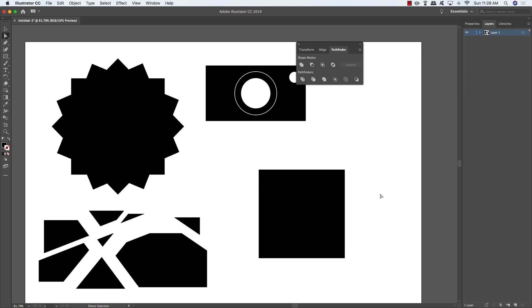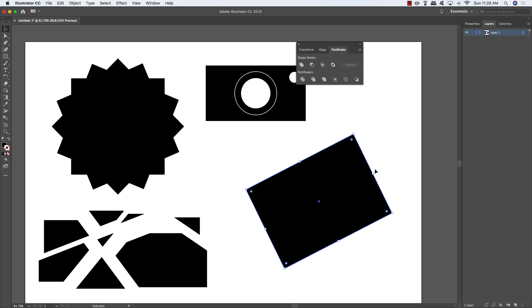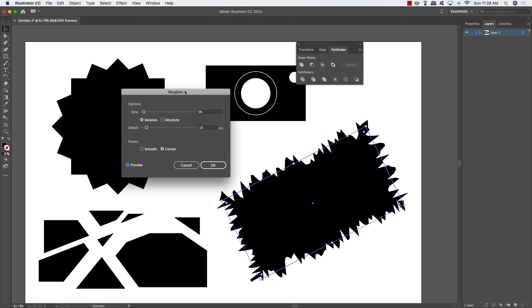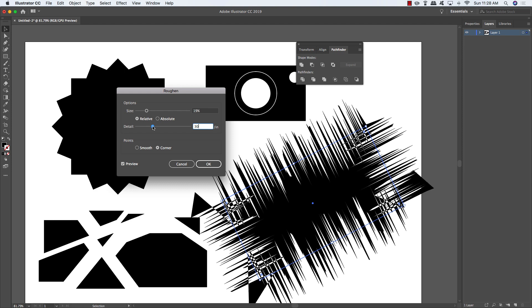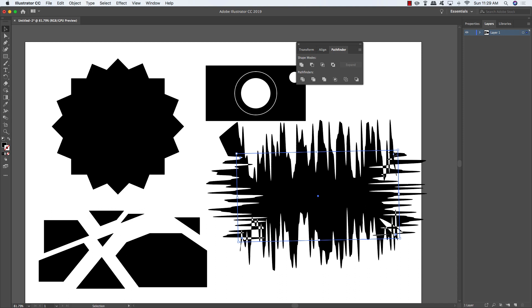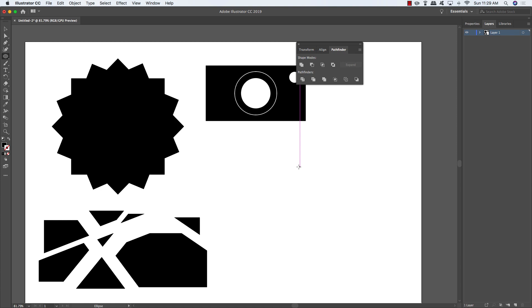You can also rotate and extend shapes using handles. Under the Effect menu, choose Distort & Transform, then Roughen — check the Preview box to see jagged edges that you can smooth out for interesting results. You might not expect to get those kinds of effects just from working with a rectangle.